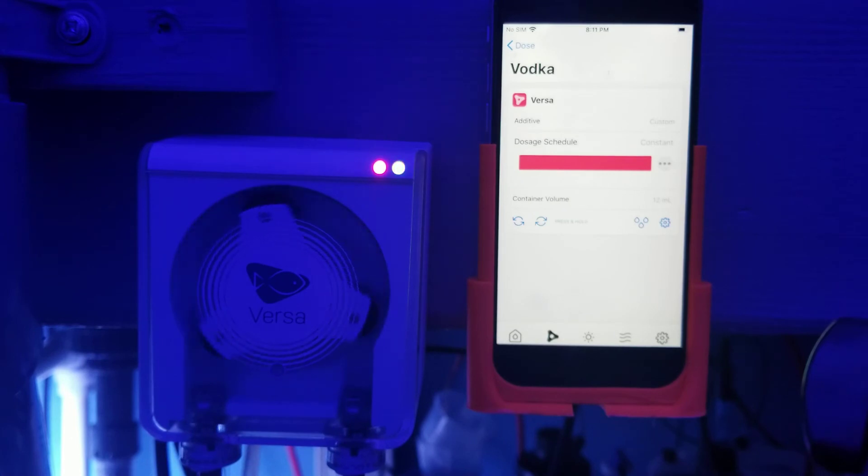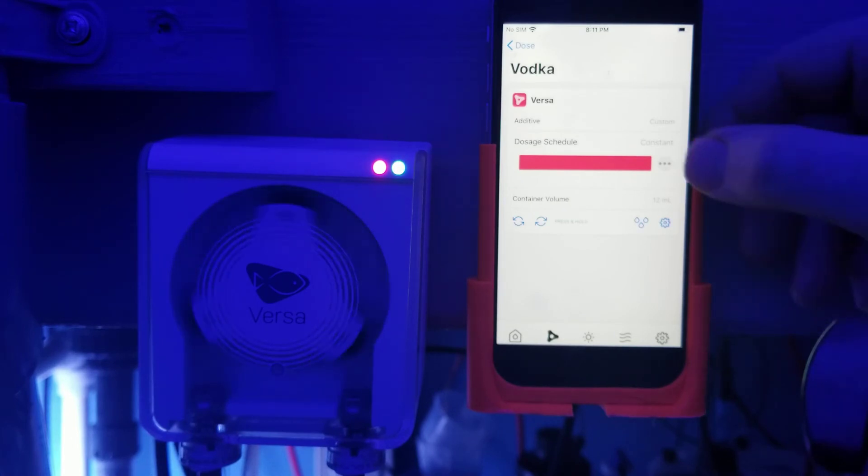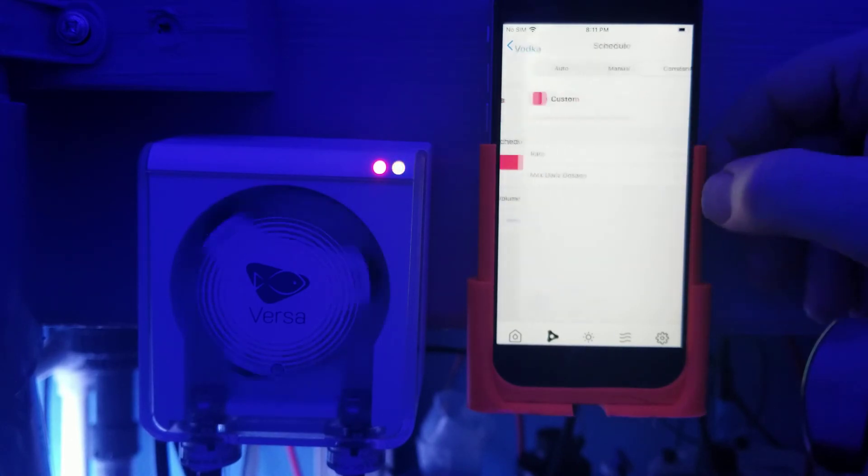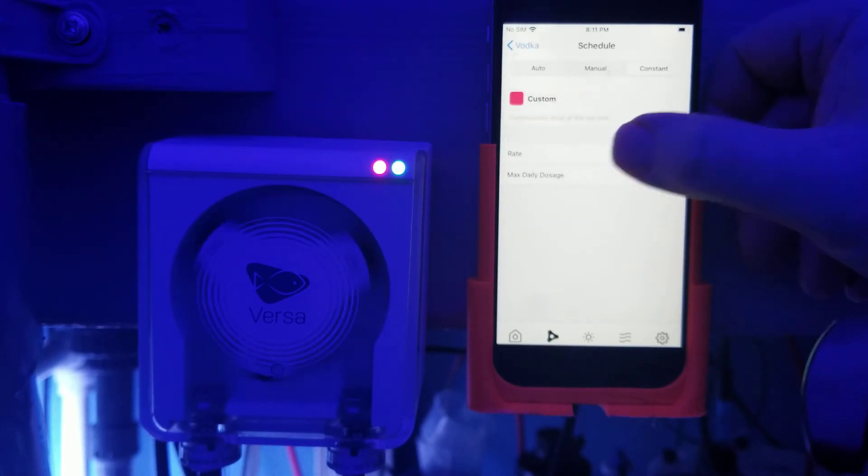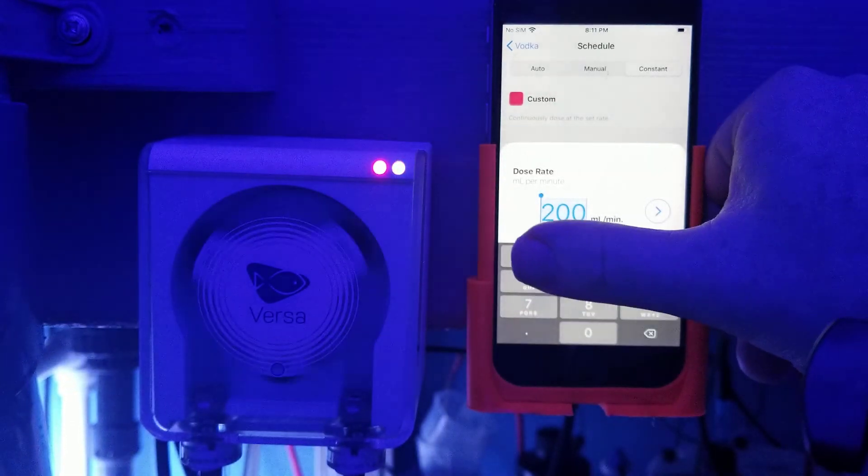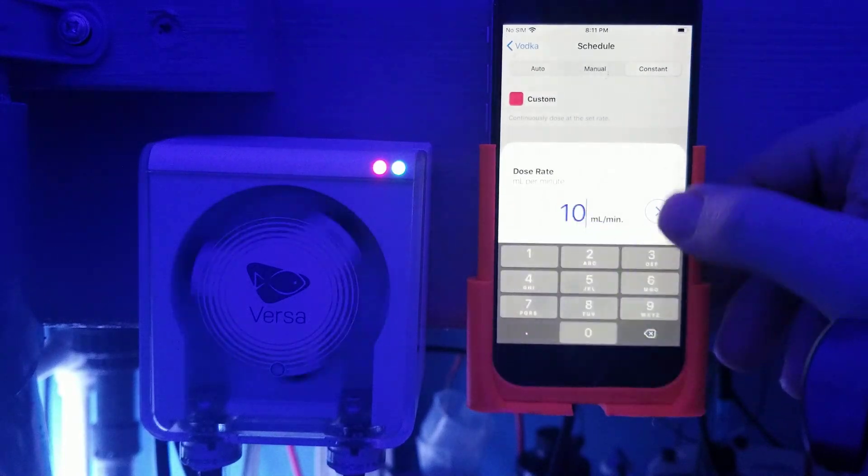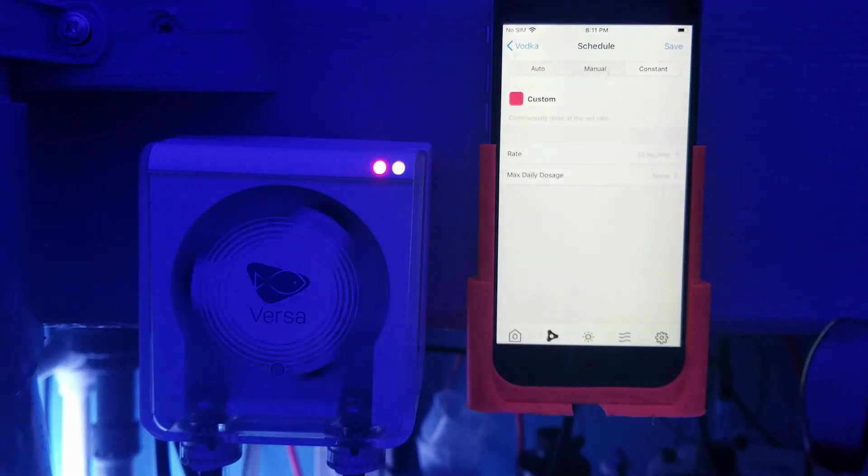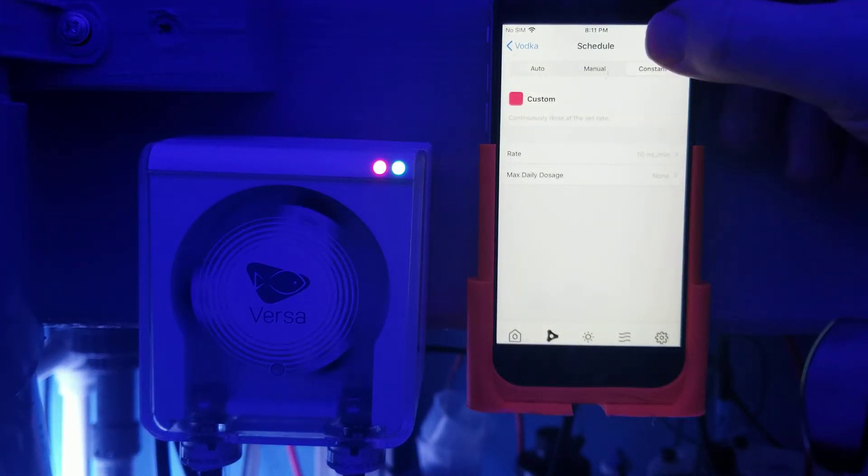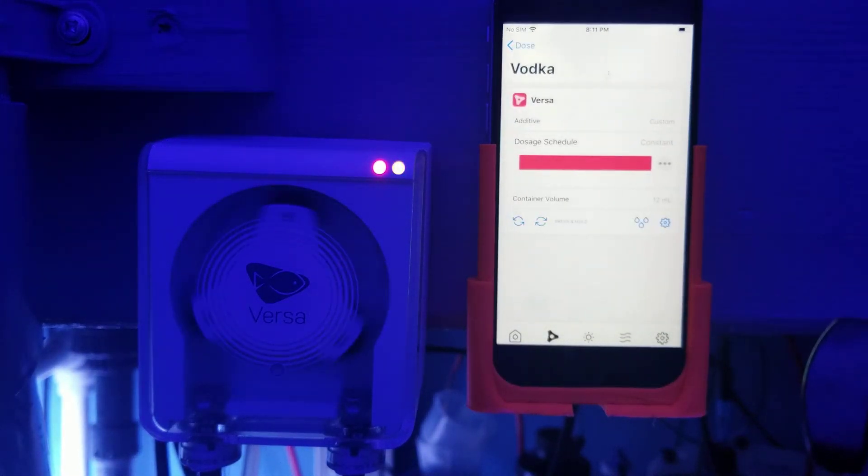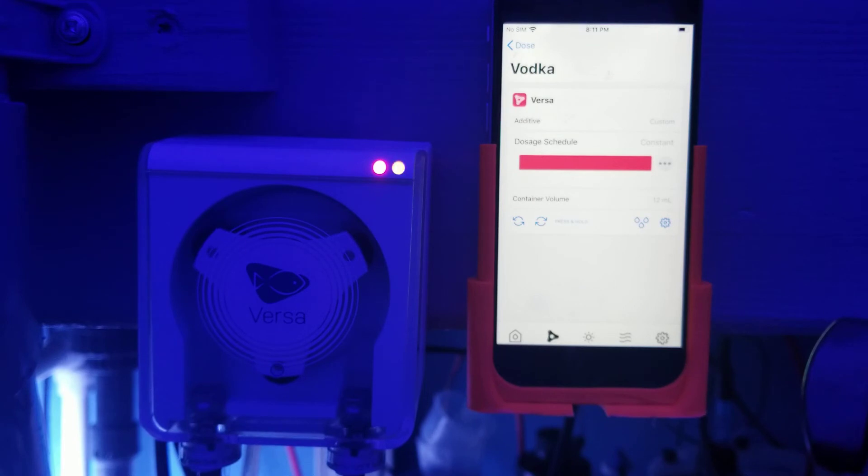It can go up to 200 milliliters a minute. And I don't know any pump that requires that, but if you have one, well, there you go. You have it set for 200 milliliters a minute and now I got it set for 10.